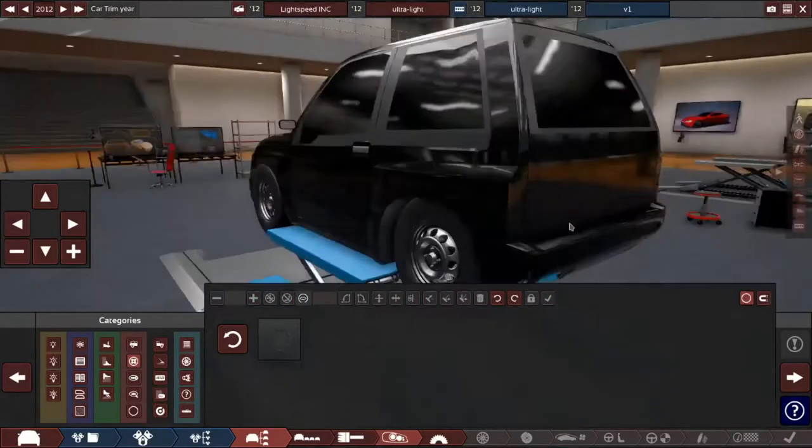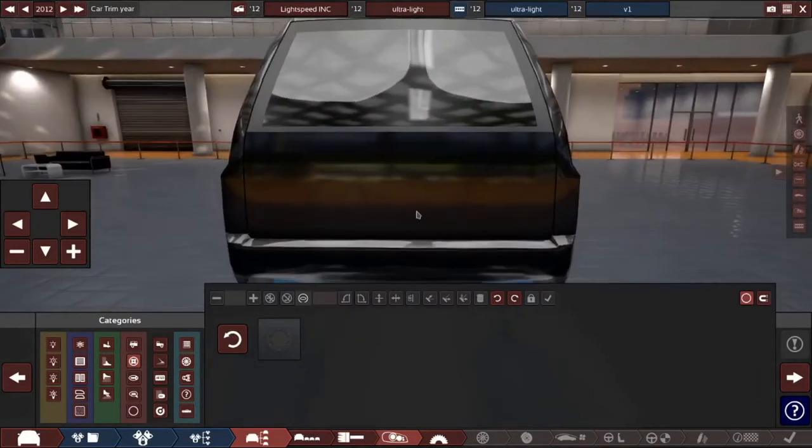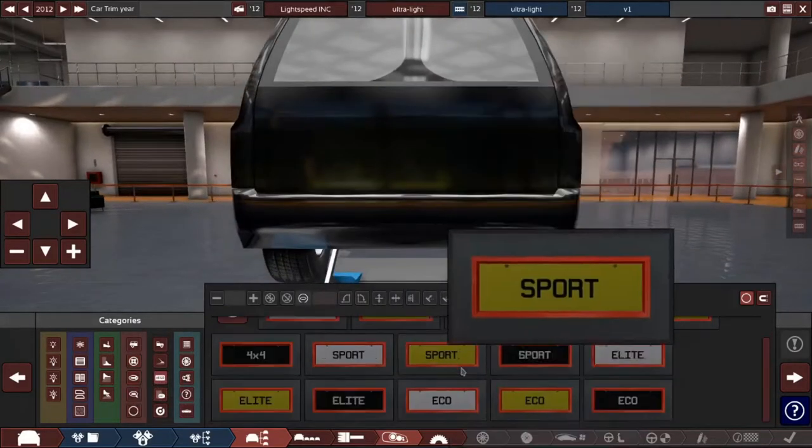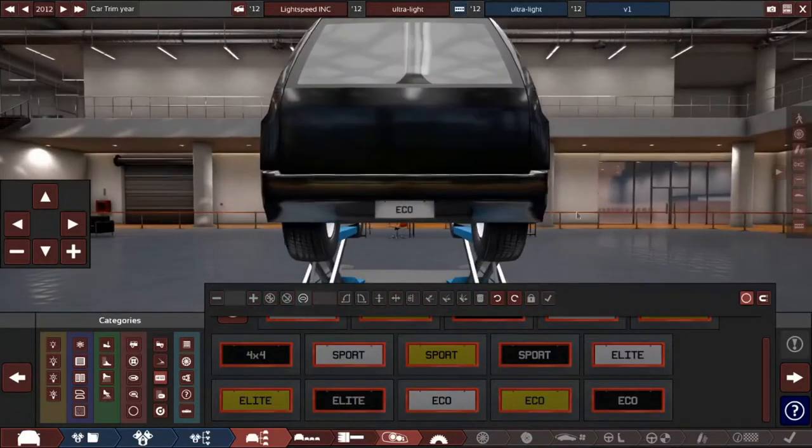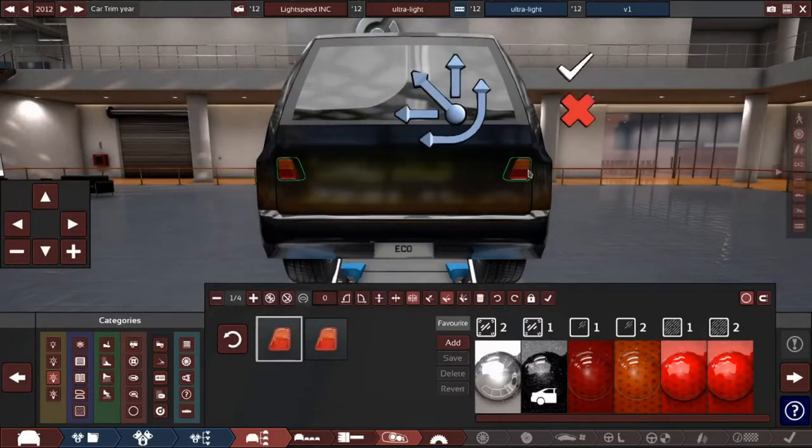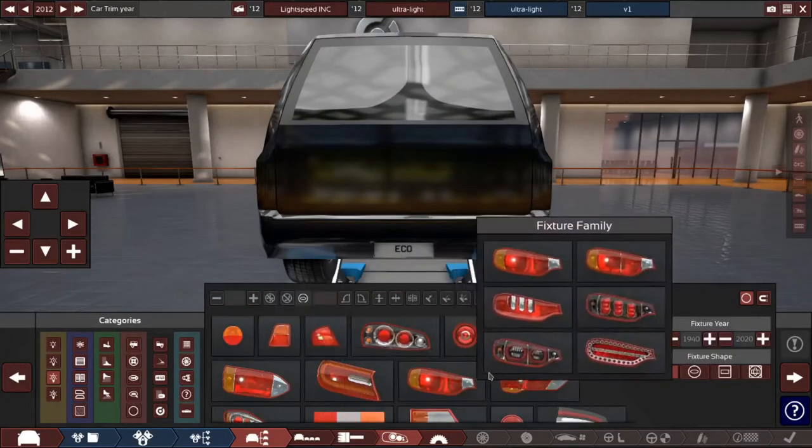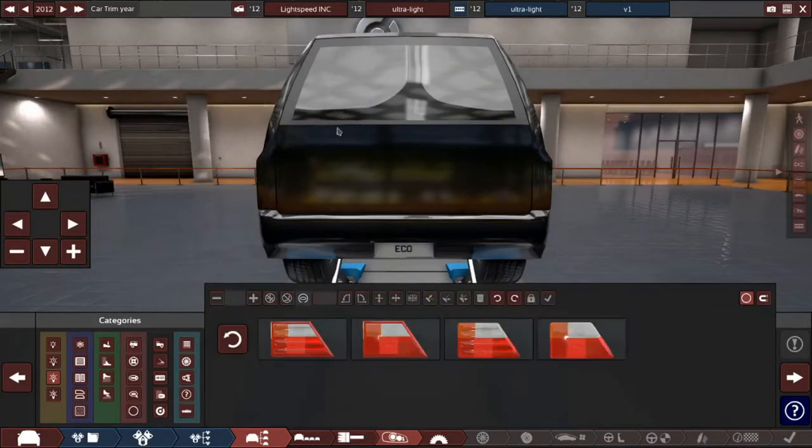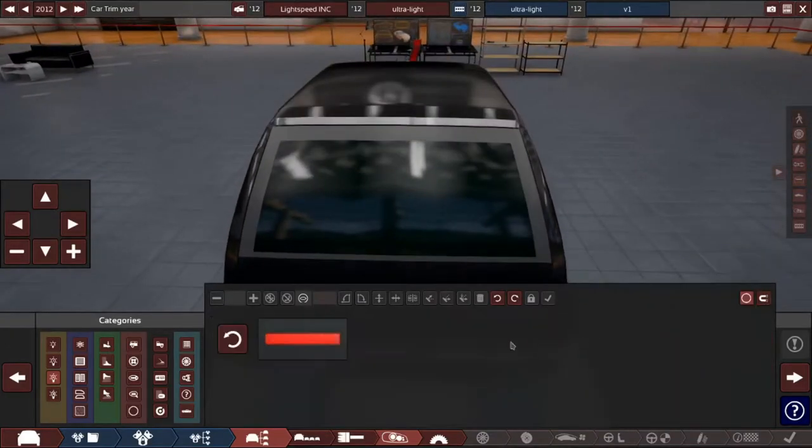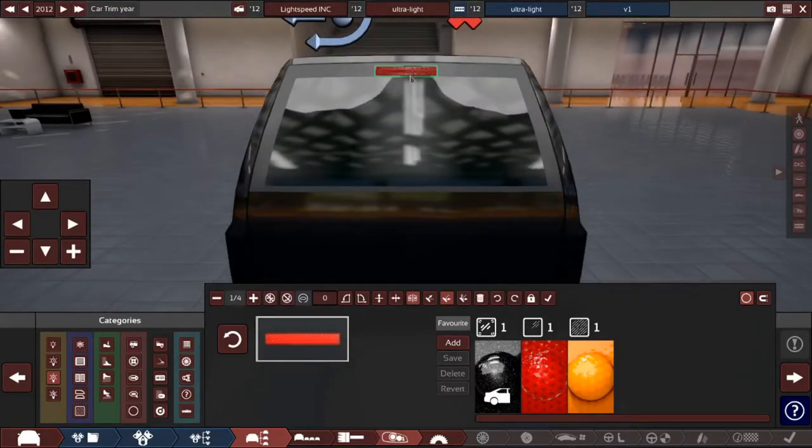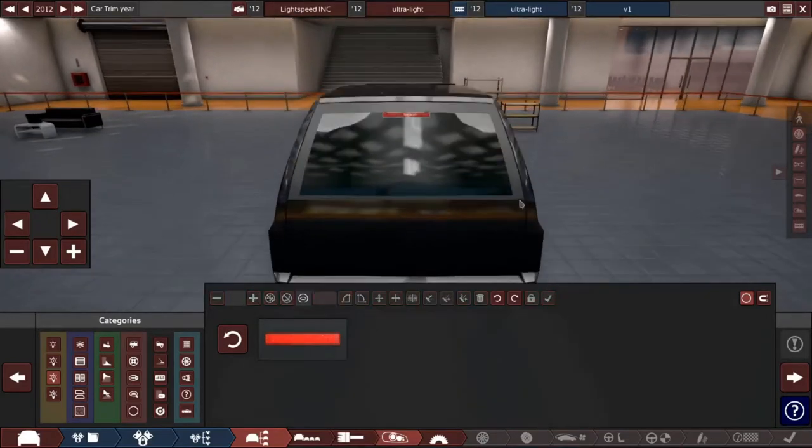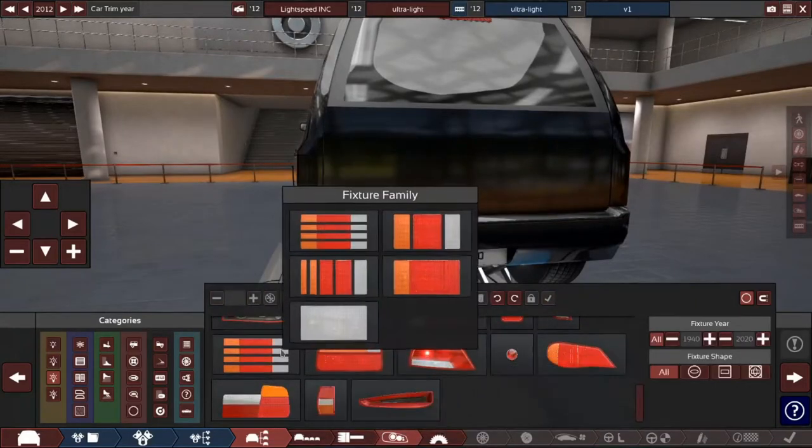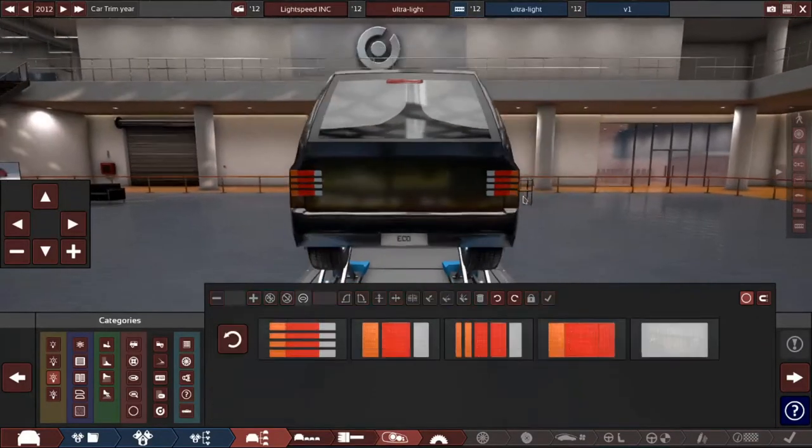And then, okay, and then around on the back here we'll just put another plate. And then we'll have our tail lights. Now I don't like those. No, those look terrible. Just put the bar up here with, I don't know, and these are fine I guess, with those.